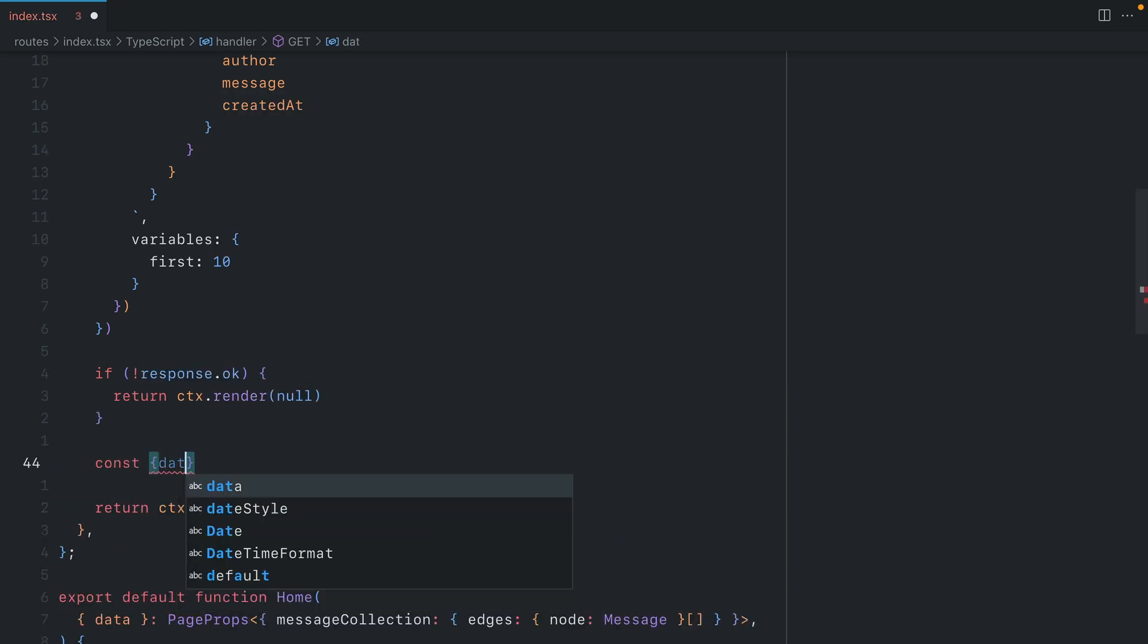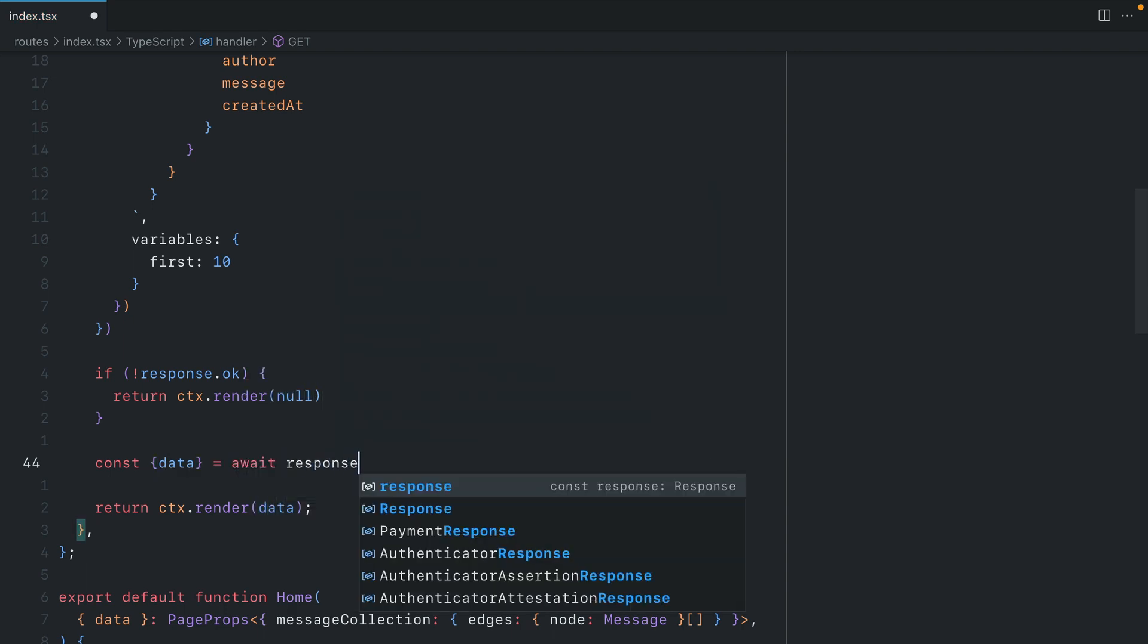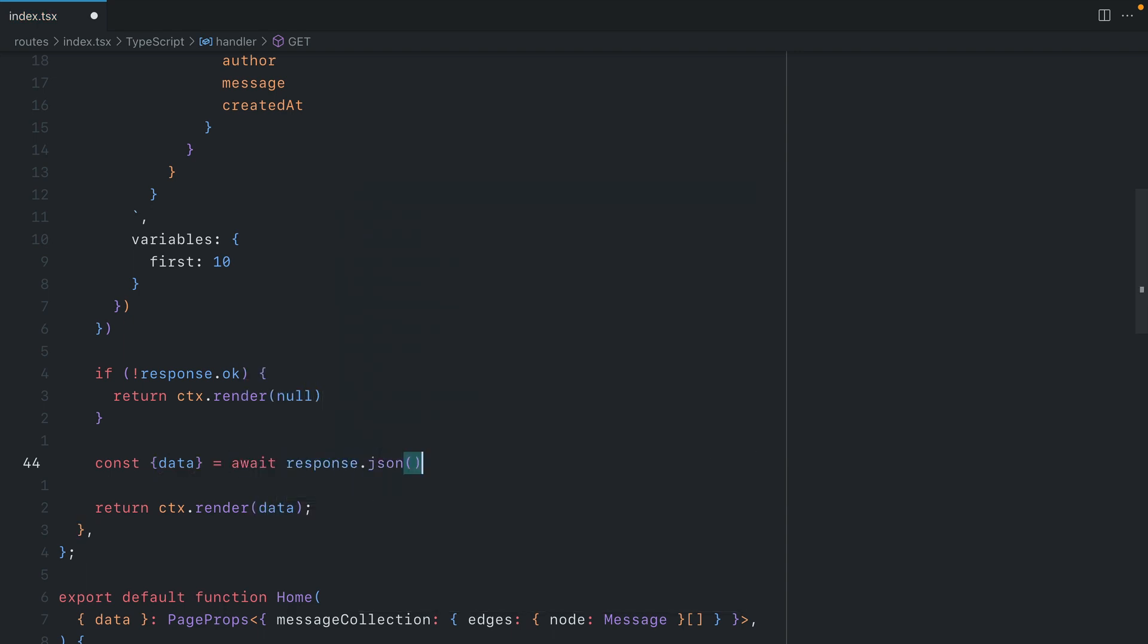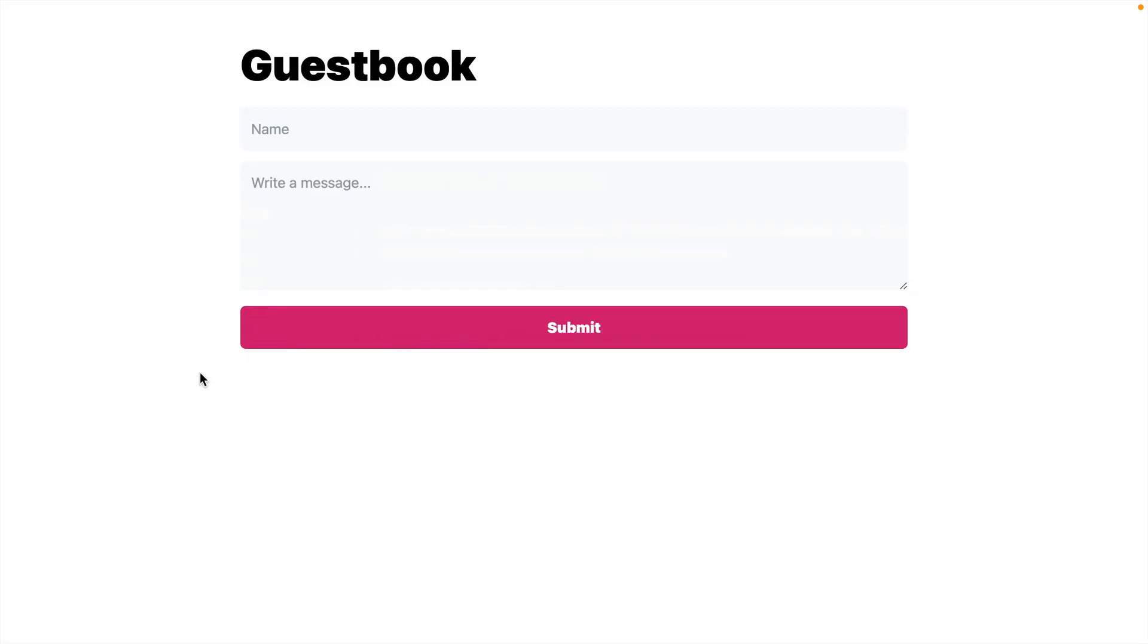Then from our response, we'll destructure data. And here we'll call response.json. Now if we save and we go back to our application, we should see here that we don't have anything. And this is because there's no data in our backend.